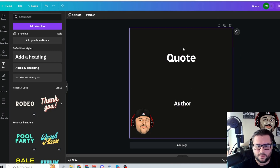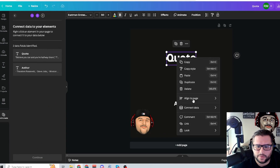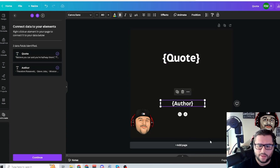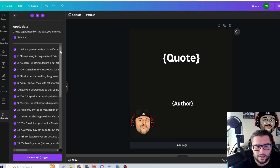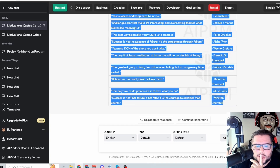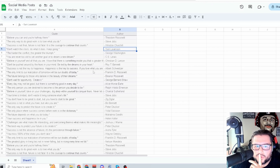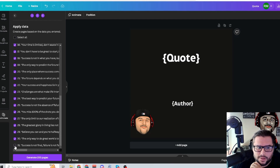Now right-click on the quote text box and select Connect Data — set this one to Quote. Right-click the author text box and connect it to Author. It highlights the bar to confirm. Now click Continue in the left-hand corner — it pulls up everything from our CSV file. This is everything we made in ChatGPT, brought into Google Sheets, and now into Canva. Hit Generate.